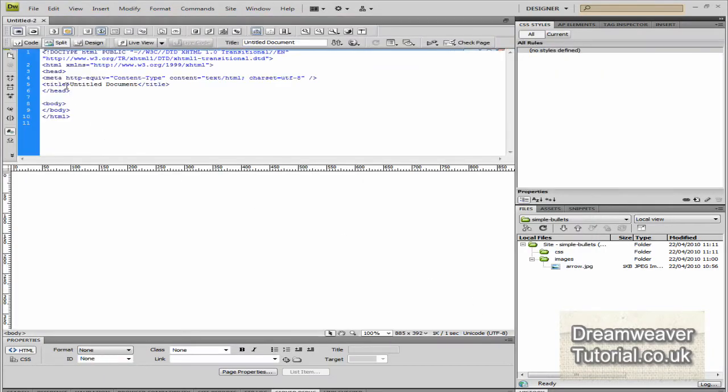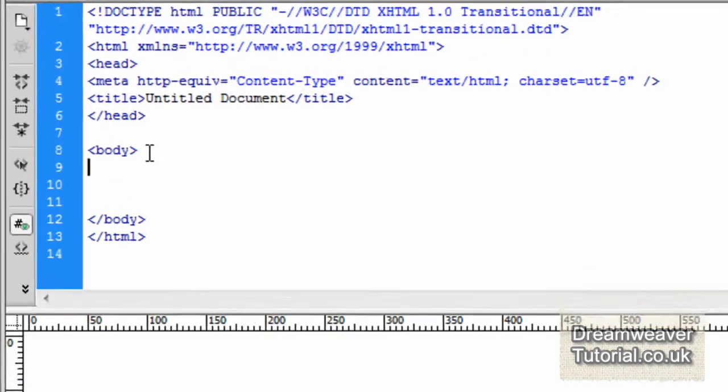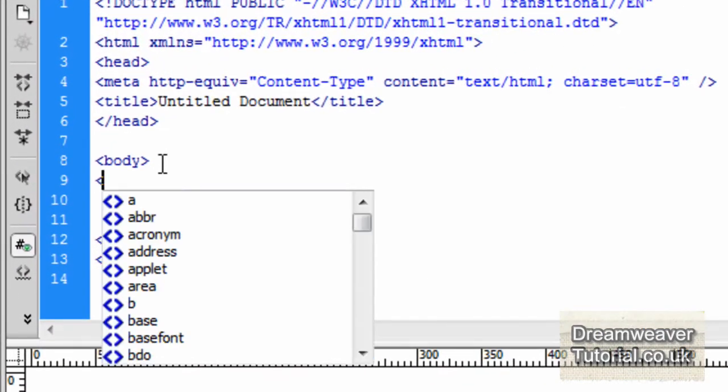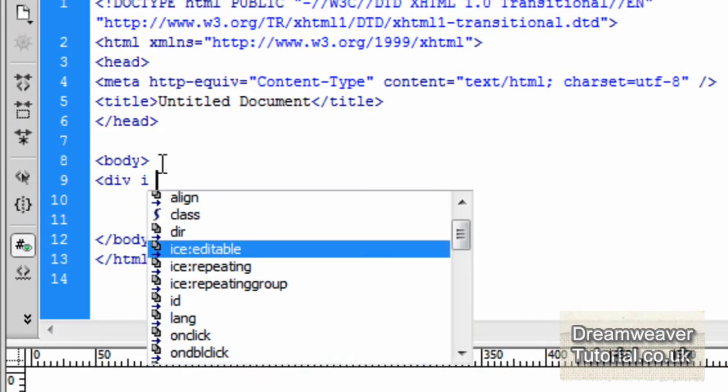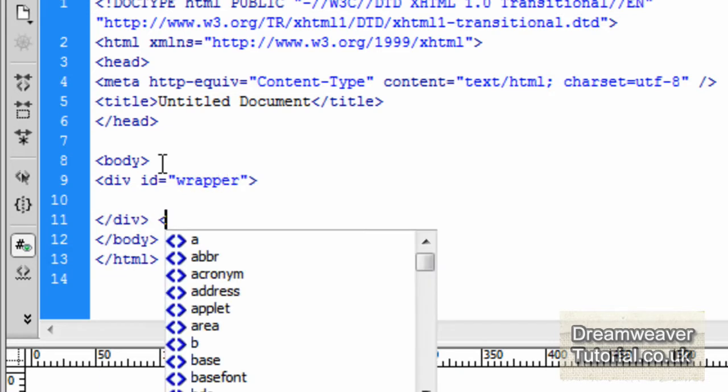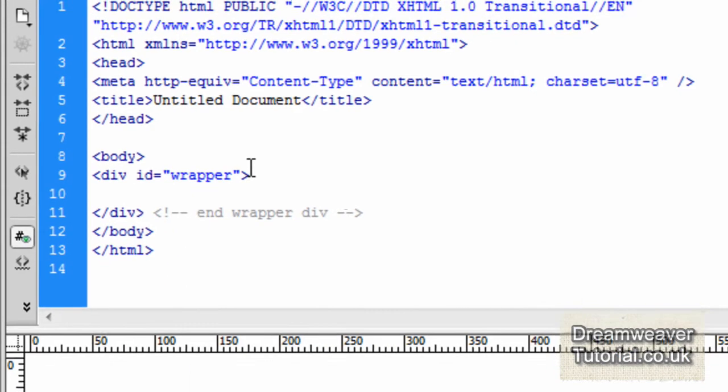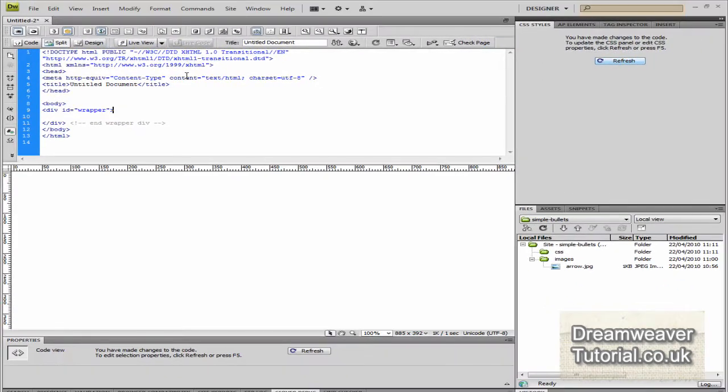So I'm just going to create a blank HTML page. There's no download with this tutorial. Just press create once you've got your HTML page. And we're going to build an unordered list. So the first thing I'm going to do is create a wrapper div to wrap around it. So I'm going to type in div id wrapper and end the div with a closing tag. And put a small comment in to say that it's the end of the wrapper div.